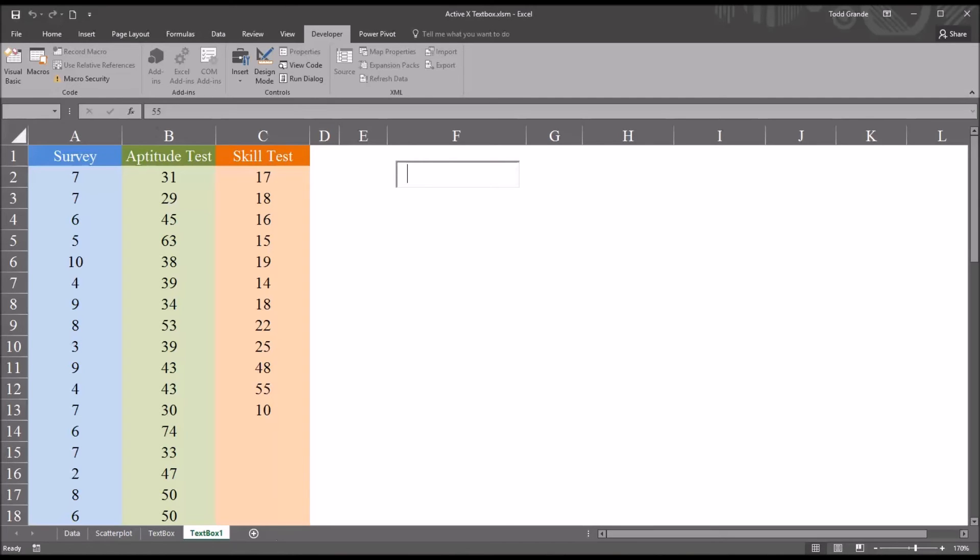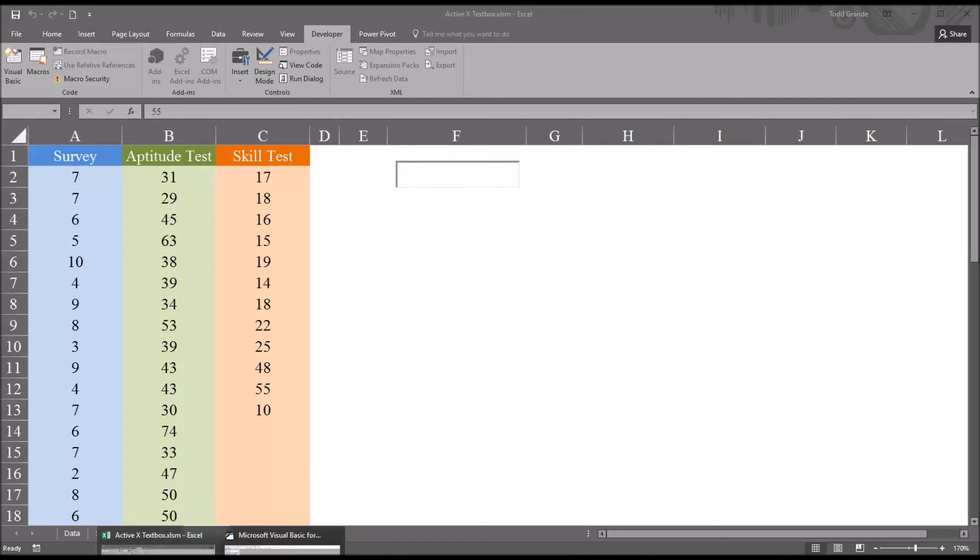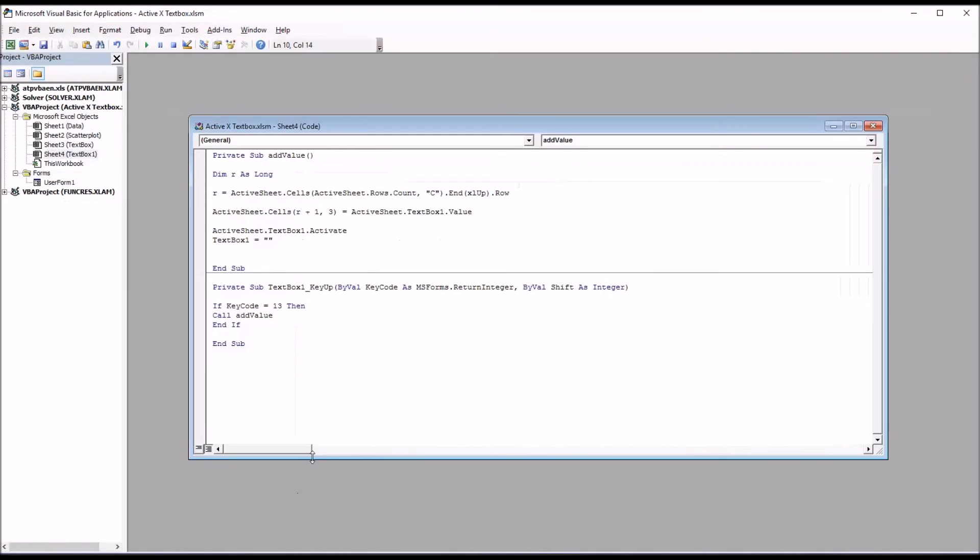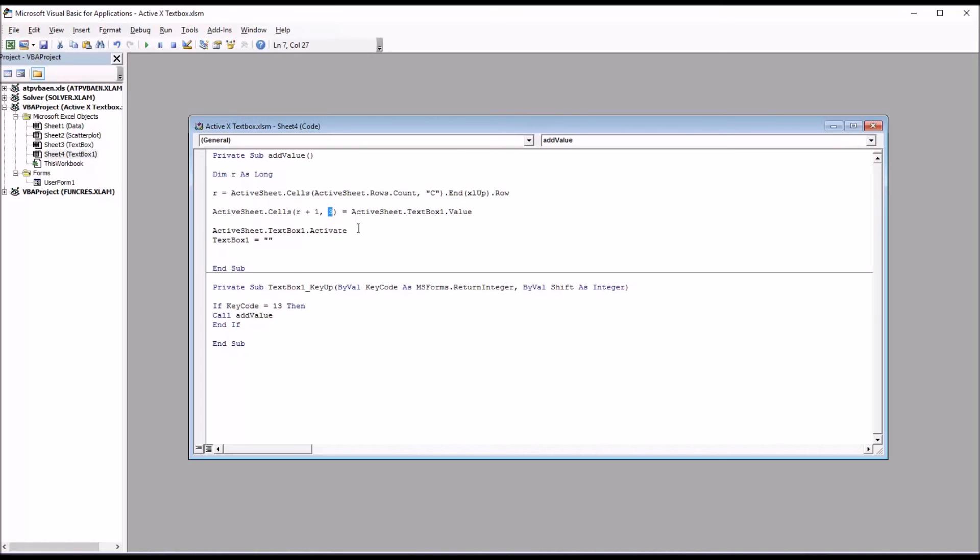So moving back to the code, I had this set for that skill test variable, which is column C. So I have column C here, as I noted before, and then in this active sheet dot cells, you see the value 3, the third column. If you want to use a different column, simply edit these two values.